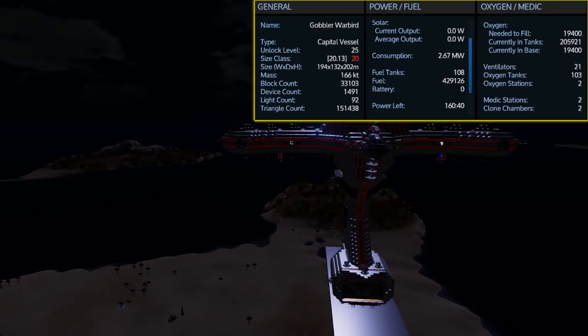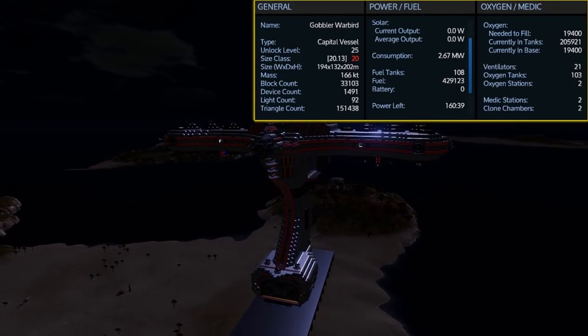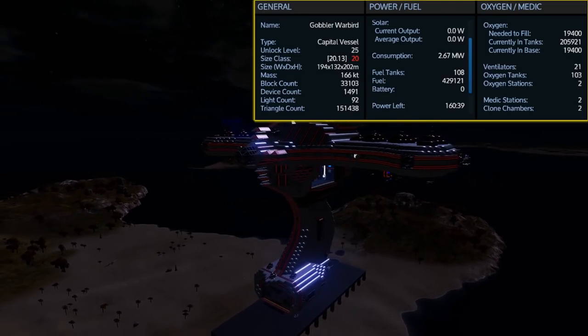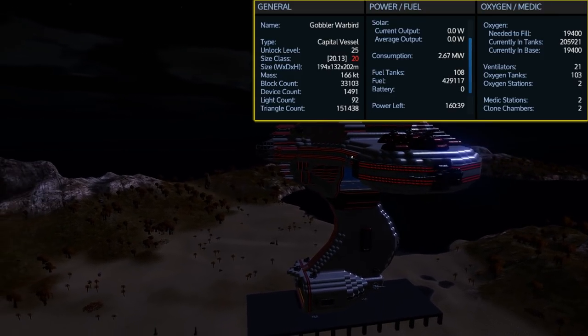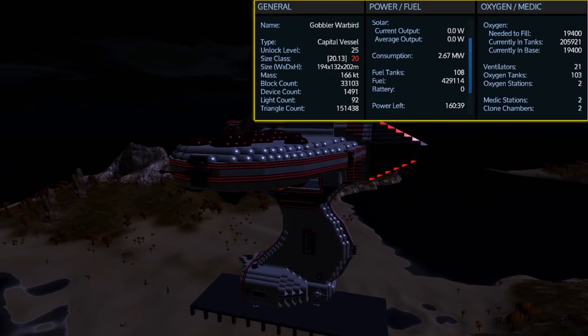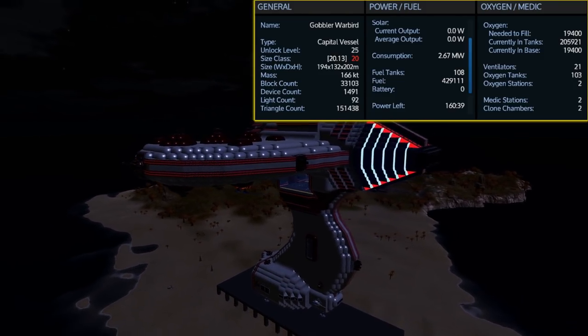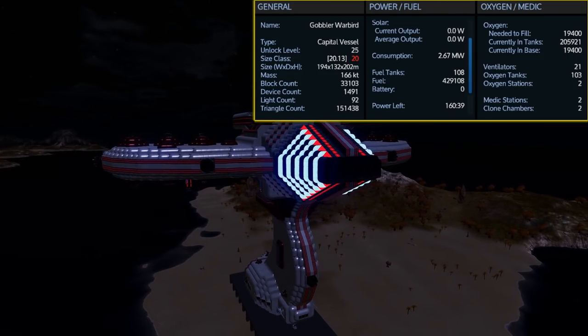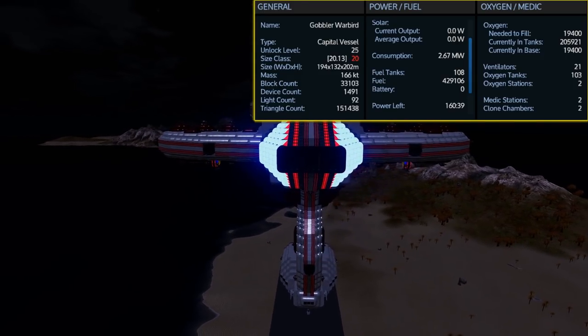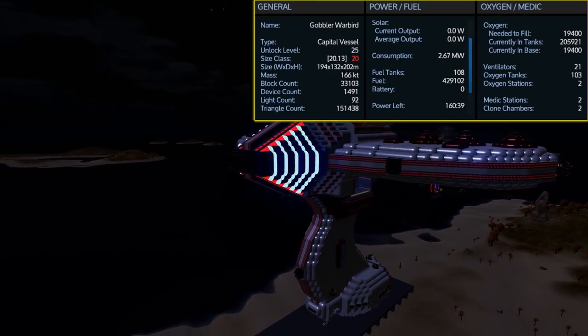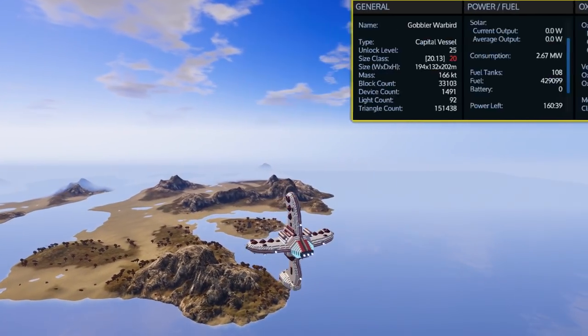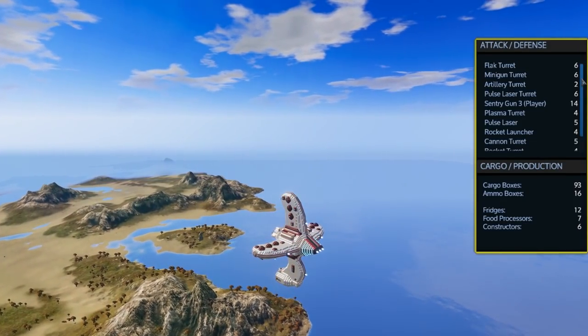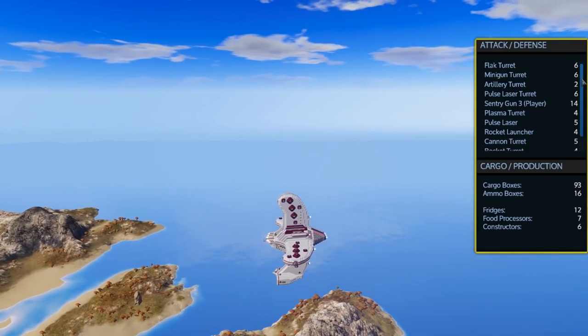Once again, the Gobbler Warbird is an unlock level 25 size class 20 capital vessel. With 108 fuel tanks it can hold a total of 429,300 fuel, and as you can see with it sitting stationary and docked with thrusters turned off, I have 160 hours of use. Coming with 103 oxygen tanks it can hold 206,002 and requires 19,400 to fill it up which will be handled by the 21 ventilators spread throughout. It also comes equipped with two oxygen stations, two medic stations, and two clone chambers as you saw.